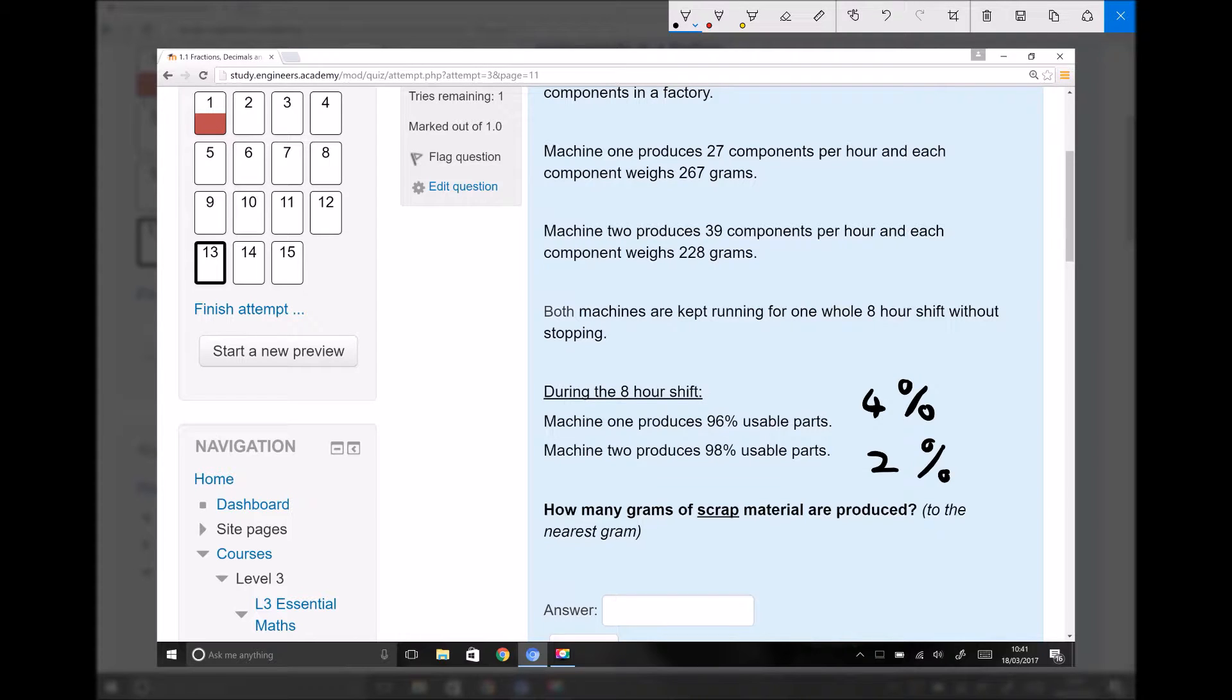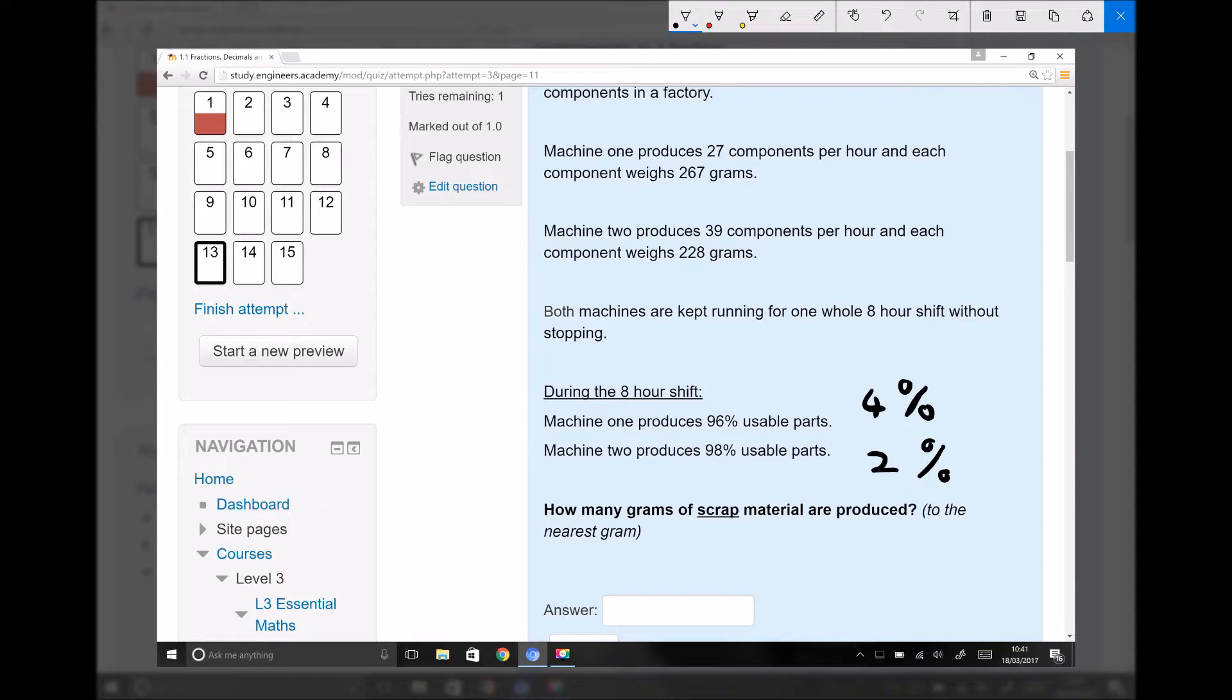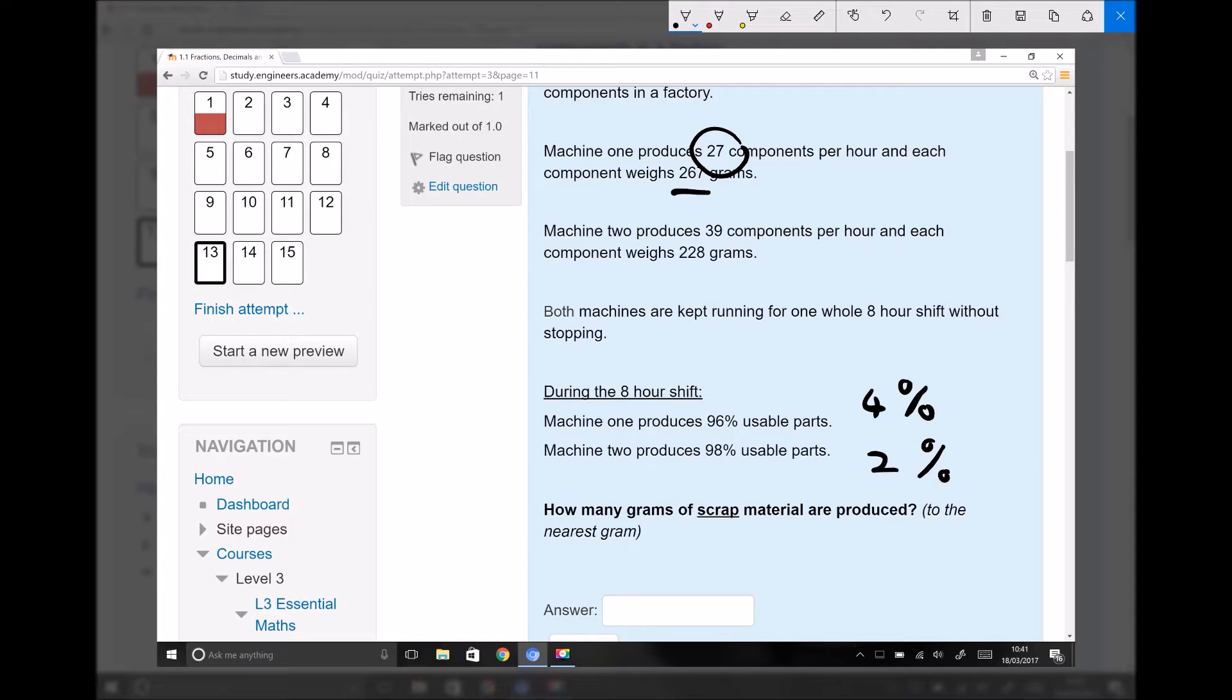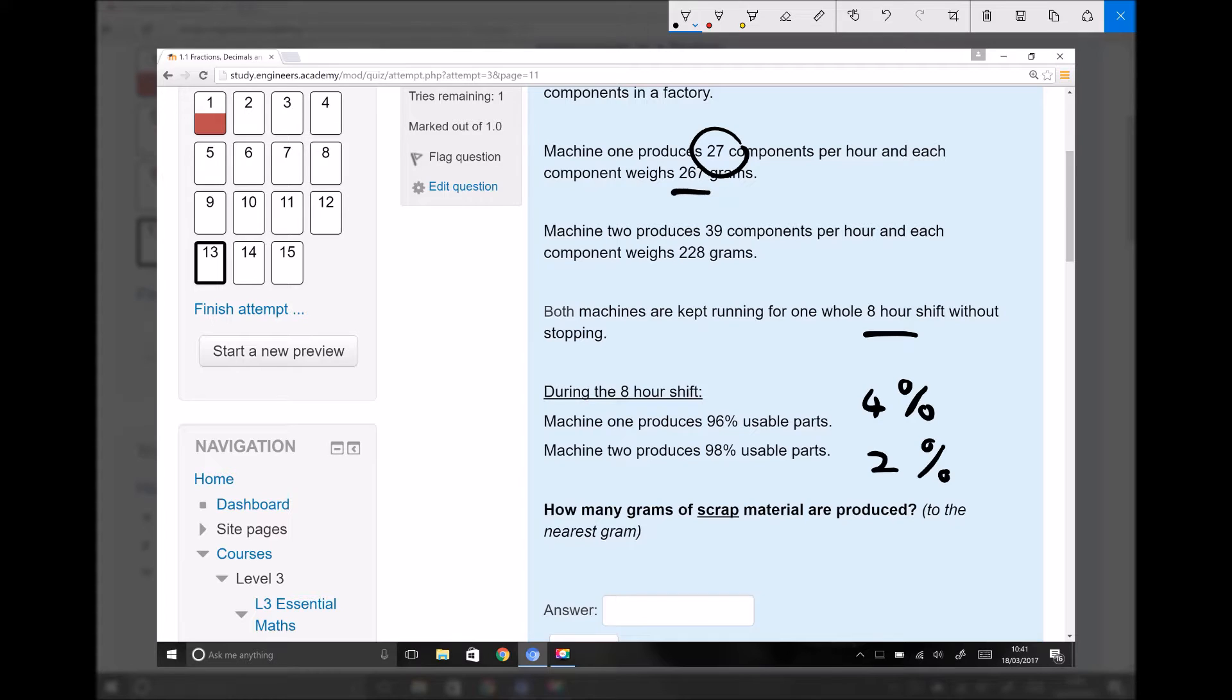Essentially what the question is asking us to do is work out how much scrap material is produced by each of the machines, and once we've got the scrap material from each machine we can add that together to give the total scrap. We know how many components each machine produces each hour. Machine one produces 27 components and each weighs 267 grams. The first thing we can do is work out how many grams of material are used on machine one per hour, but then we'll need to multiply that by eight because the machine runs for eight hours.